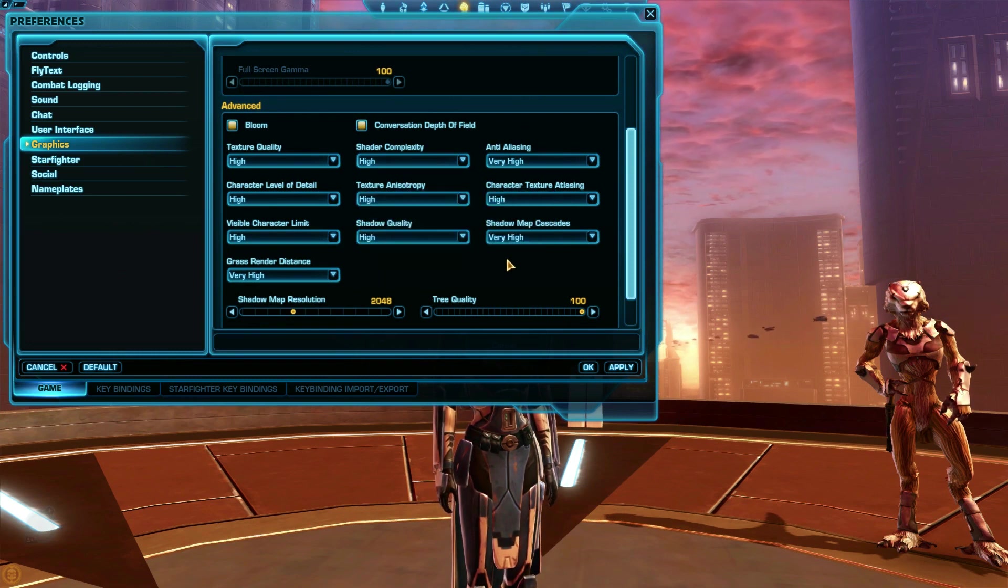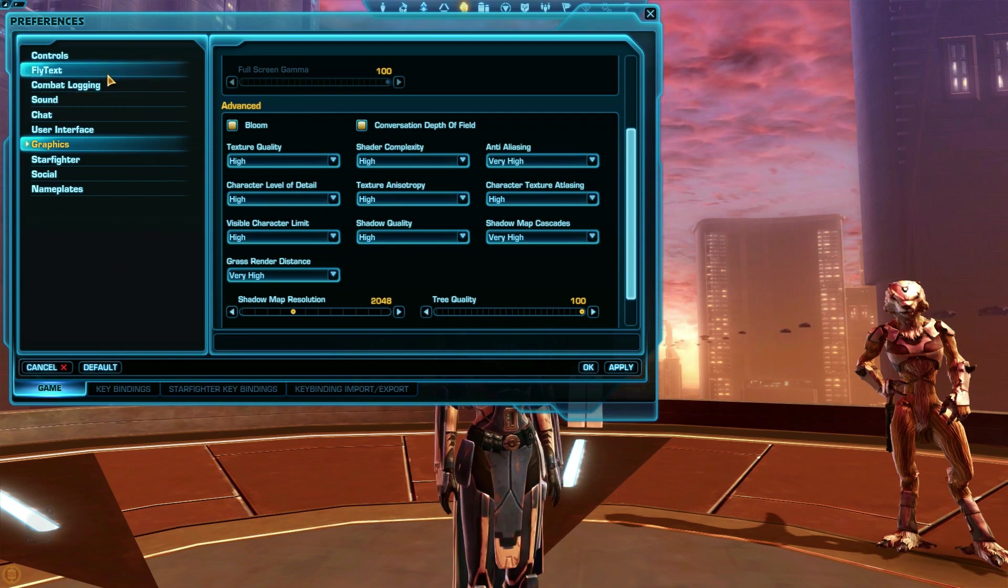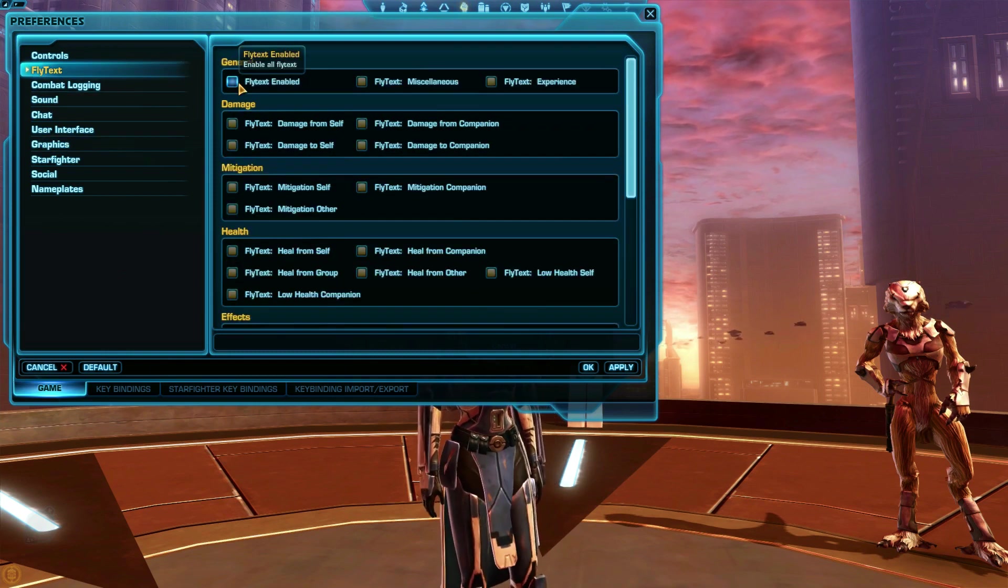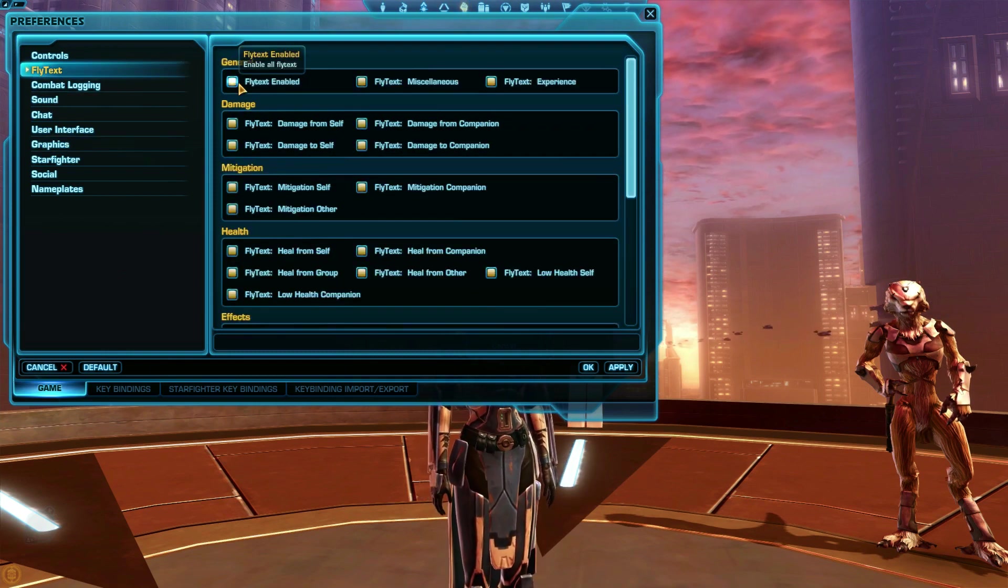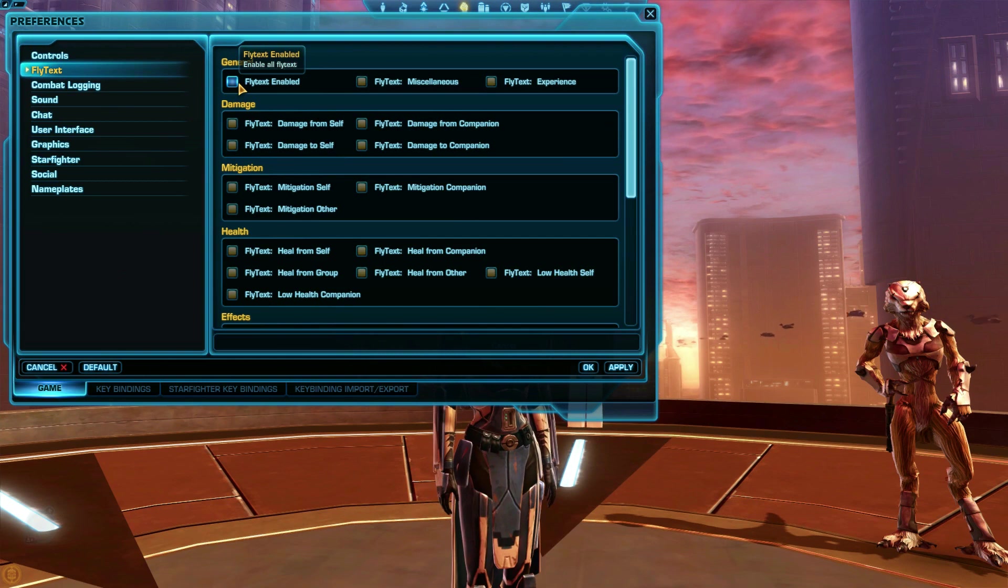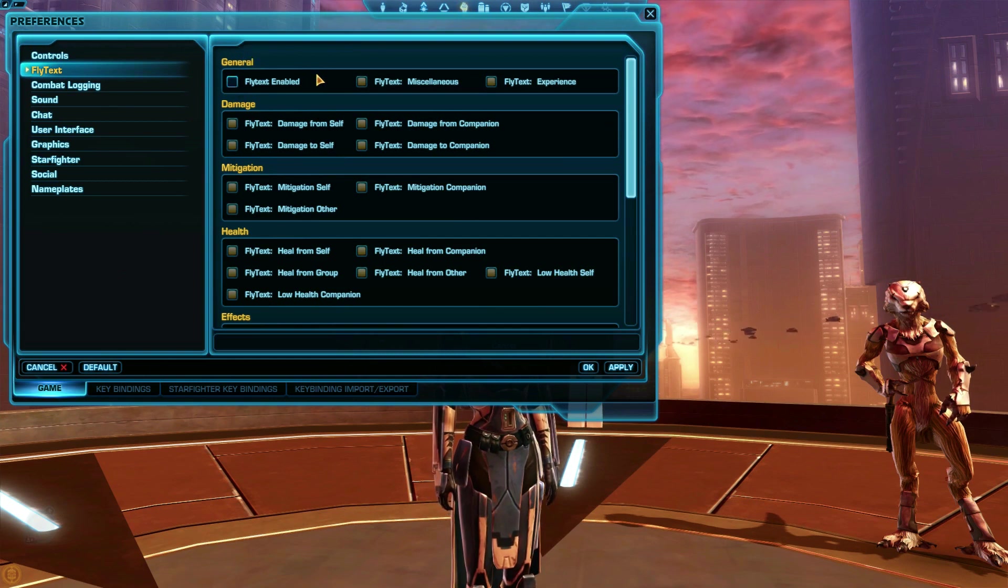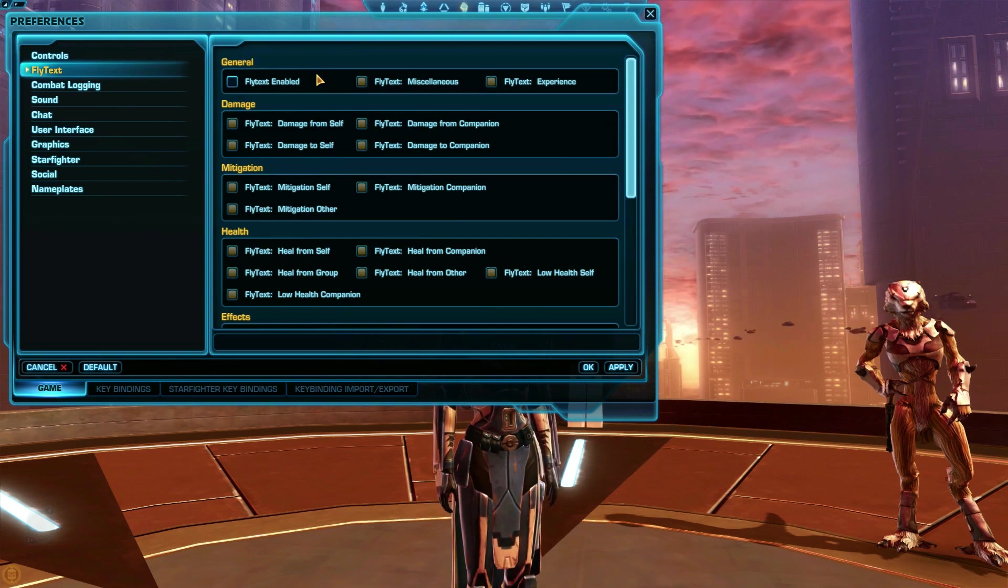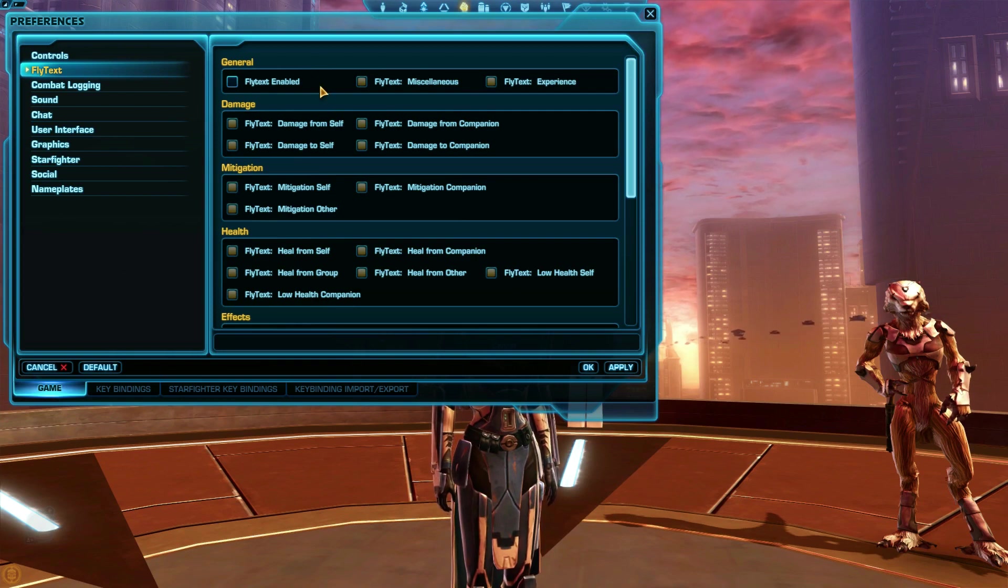Another thing you might want to turn on and off on your screen is the fly text. The numbers that pop up when you deal or receive damage from an enemy. As a tank, I like them turned off because I would rather watch my health bar. DPS often like them on because they can see exactly how hard they're hitting the boss.